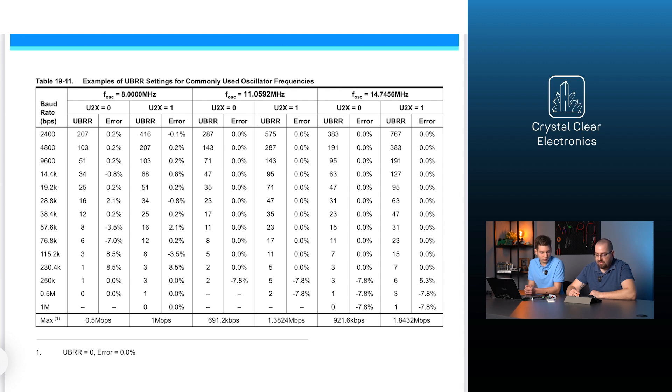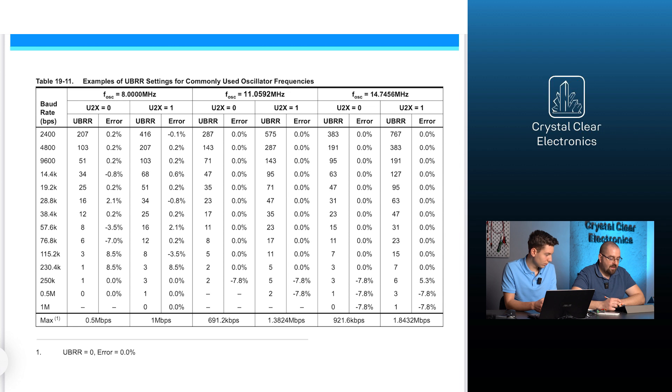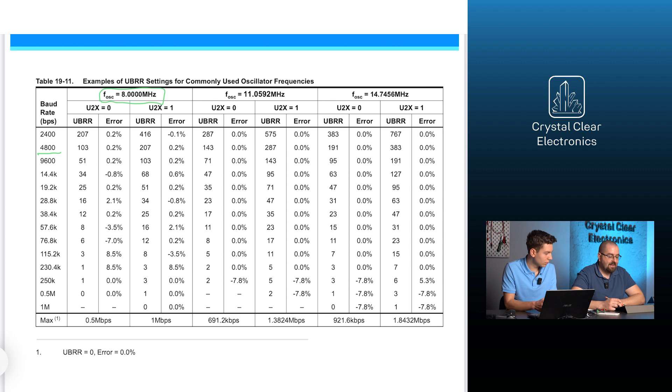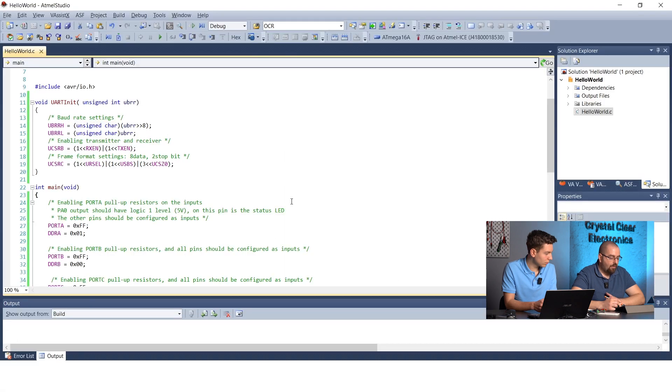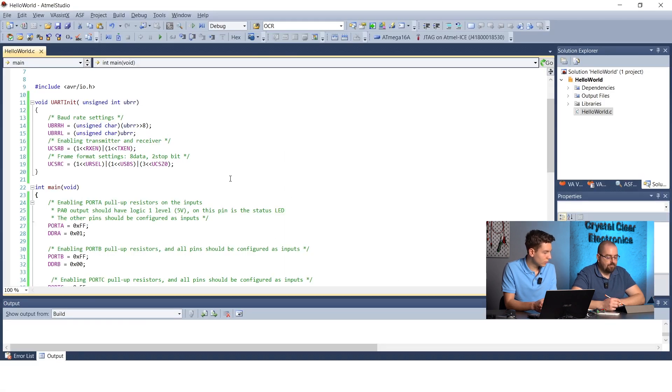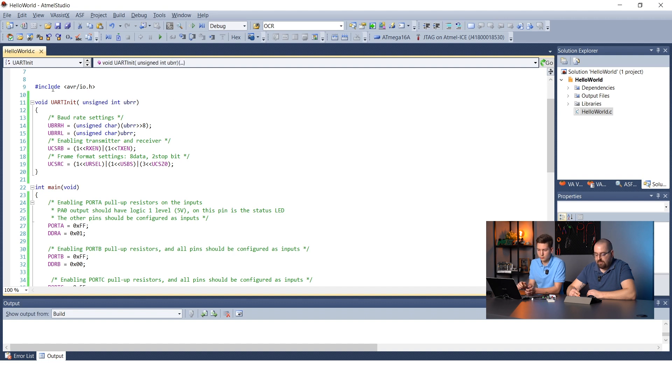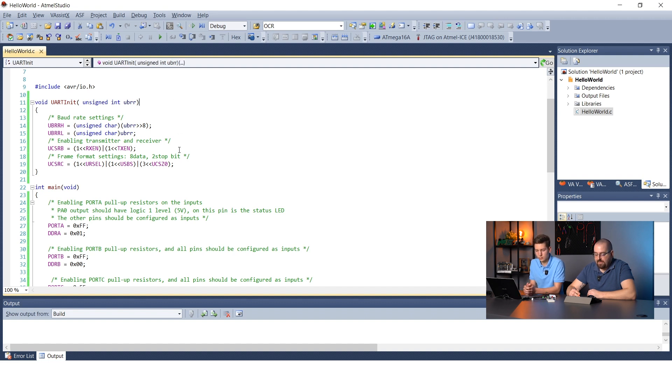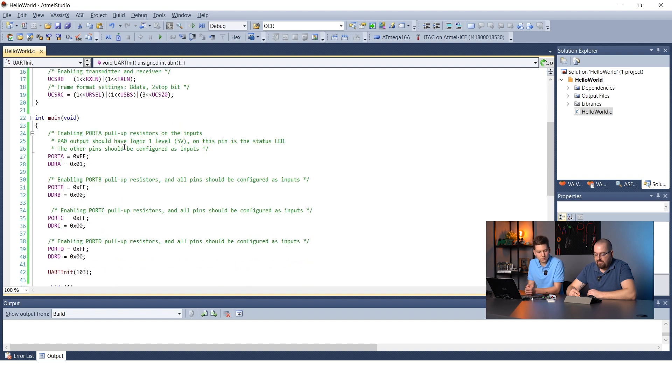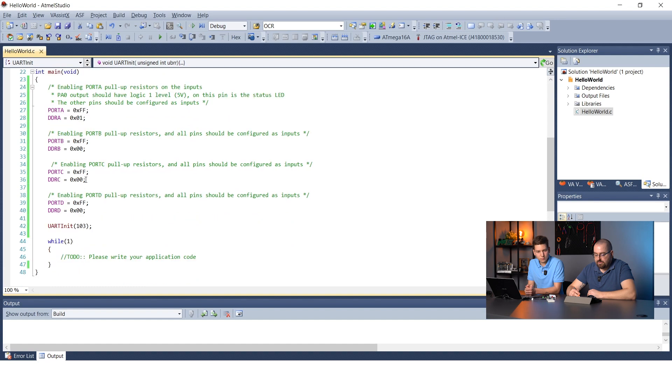The correct value can be seen on page 165 of the same datasheet. The UBRR value for 4800 baud with an 8 MHz clock frequency is 103. The source code should look something like this. At the top of the main.c file is the UART init function, and in the main function it is called with 103 after initializing the ports.